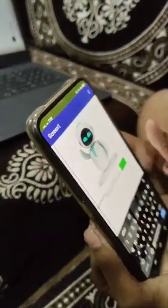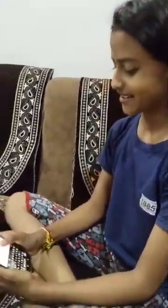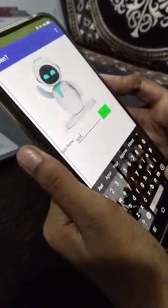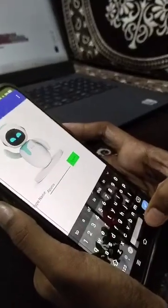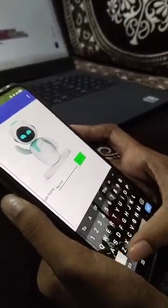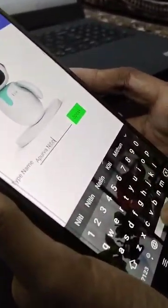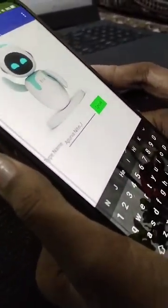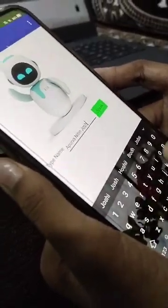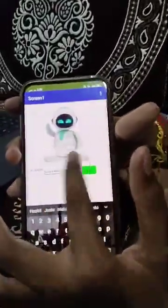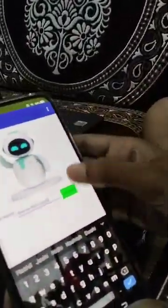Now we have to put our name so the robot will speak. For example, now I am putting my name. So I have put my name here.